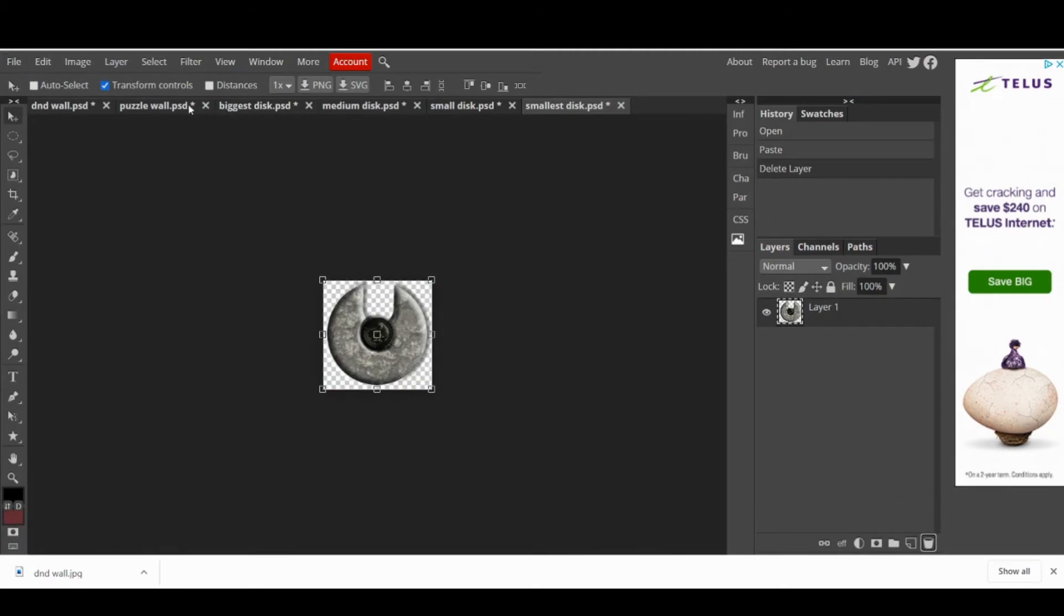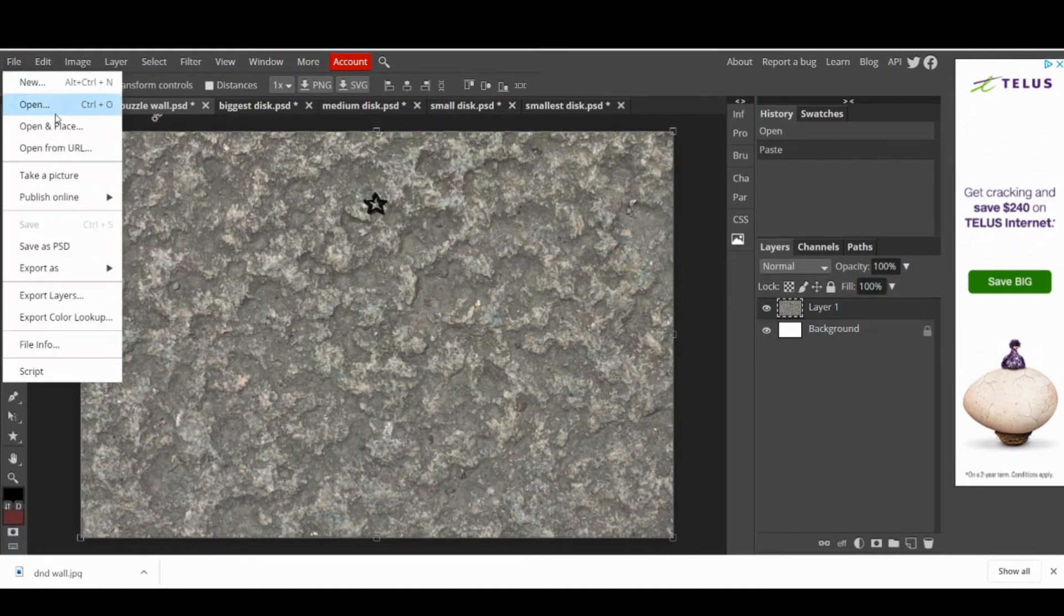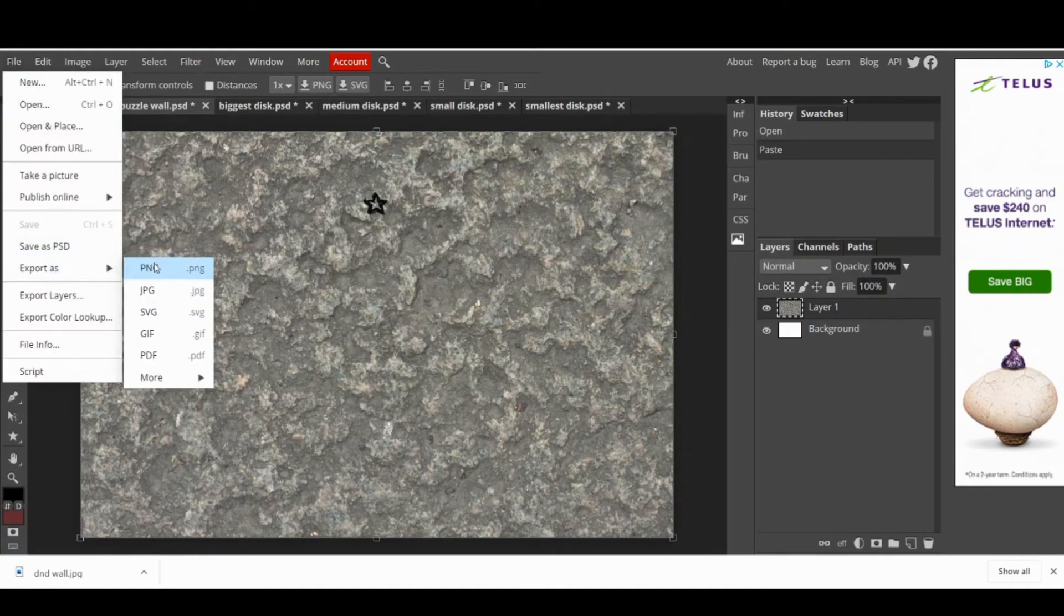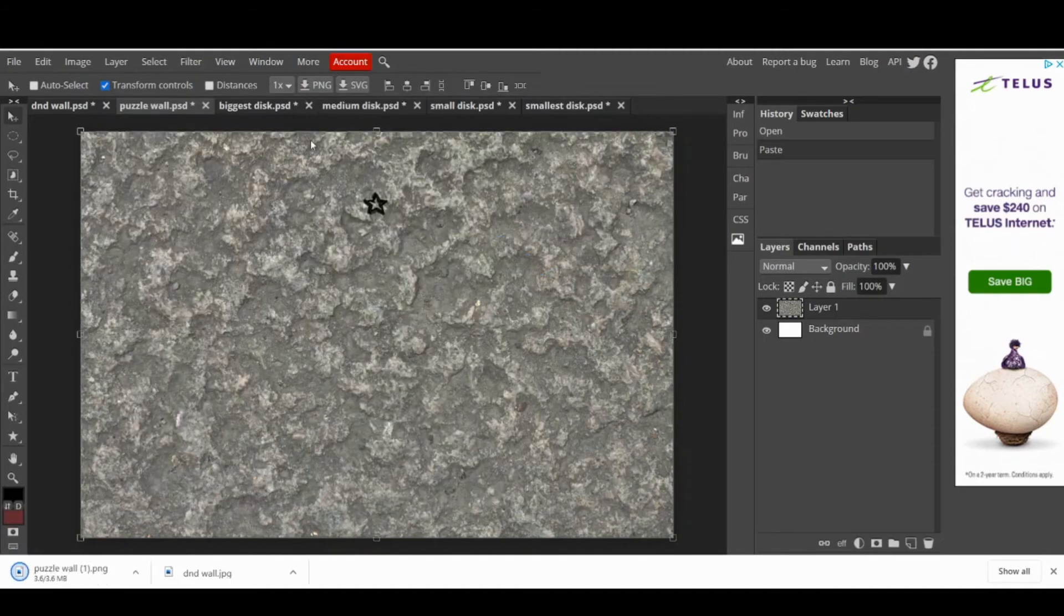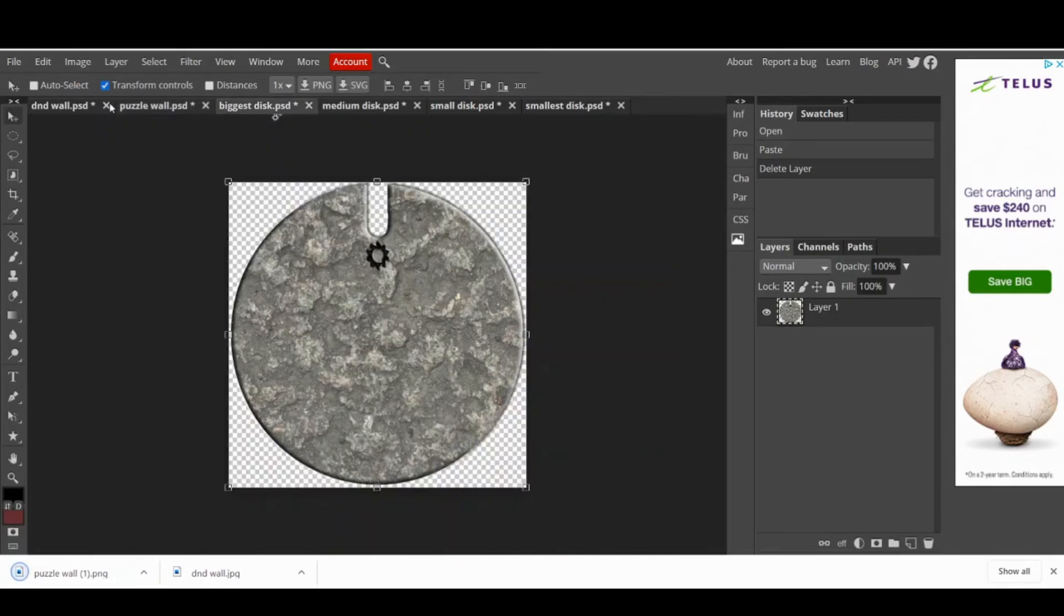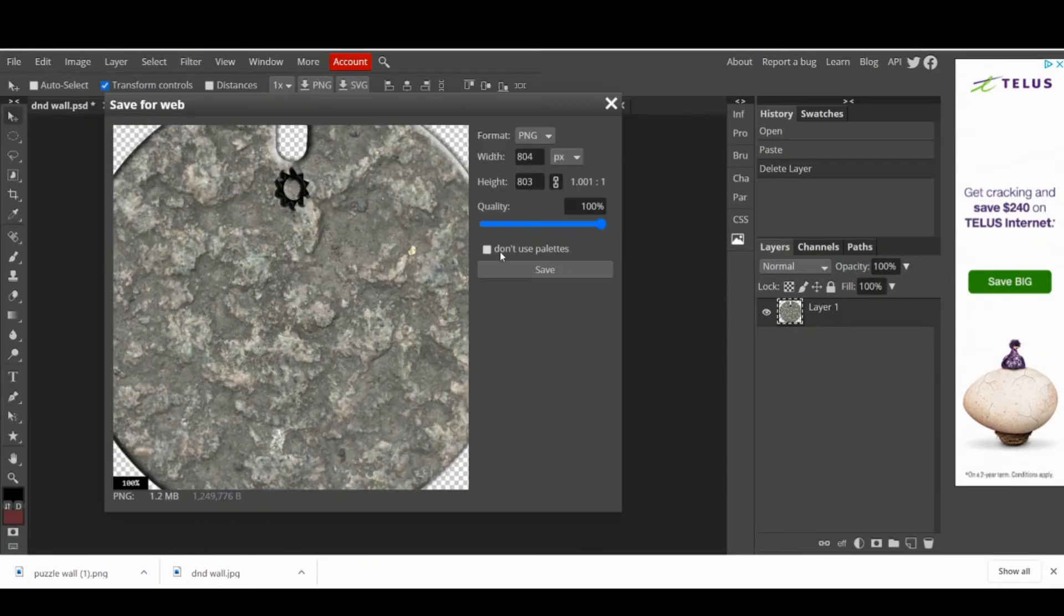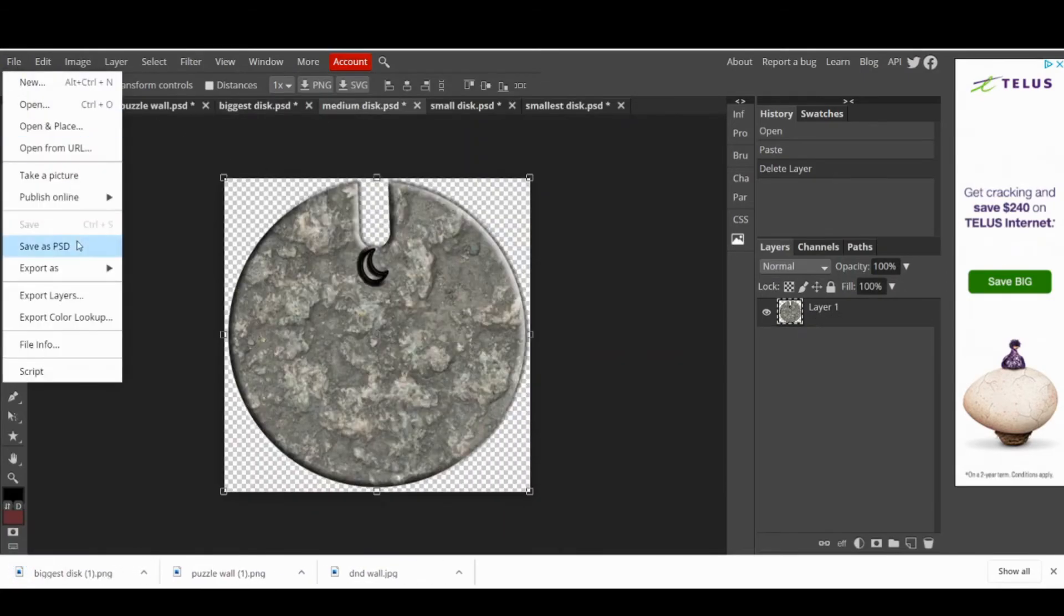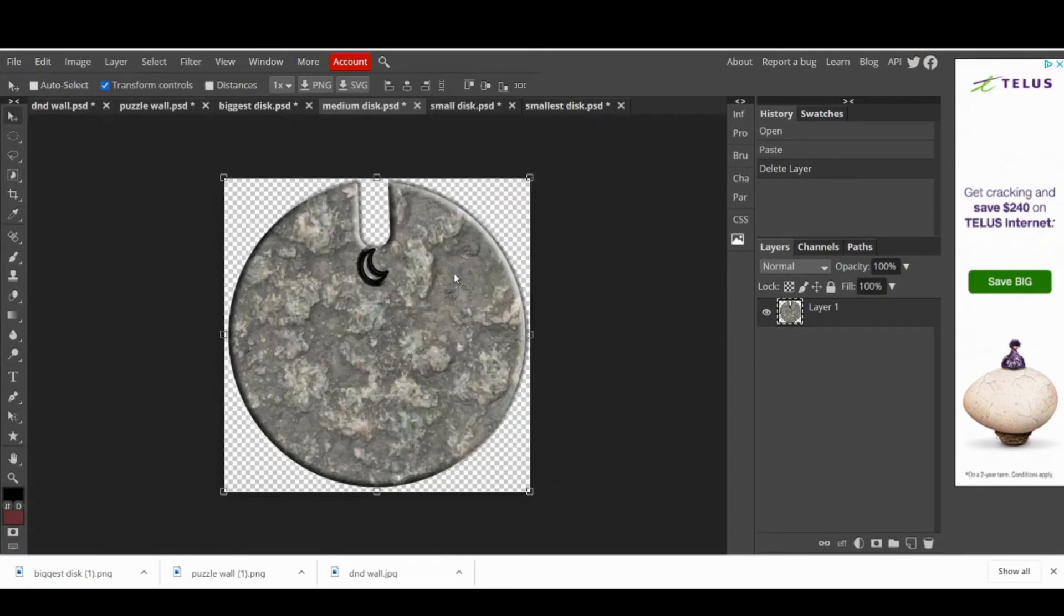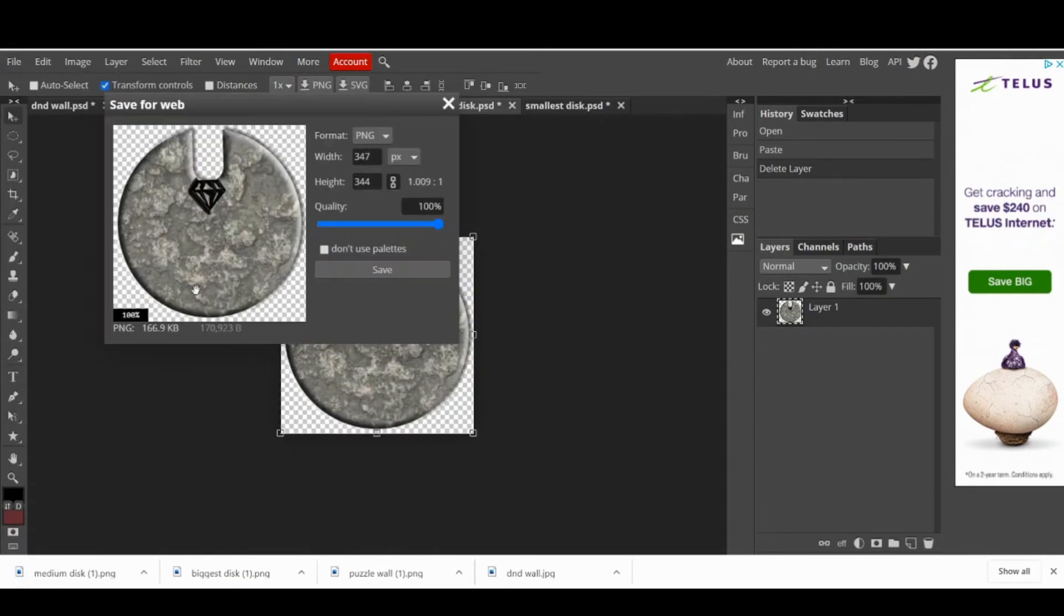Once you have the five different projects, go to File and export each one of them as PNG, so the images can be transparent. All the images will be inside your Downloads folder, but I recommend you to move them all to a different folder to keep them organized.